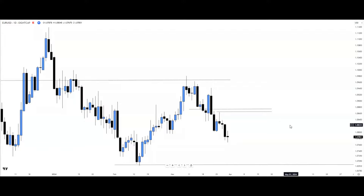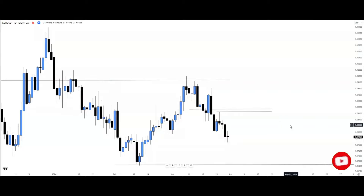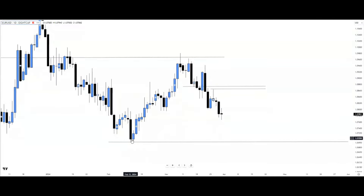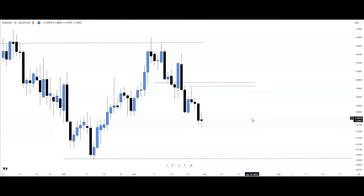On the daily time frame, since we already have a solid broader narrative from the weekly, we skip the broader narrative step here and focus on draw on liquidity, context, and narrative for setup. The broader perspective tells us we're in a bearish move. Price has pushed down and we can see the weekly fair value gap. The draw on liquidity — a swing low — is still aligned across monthly, weekly, and daily time frames.